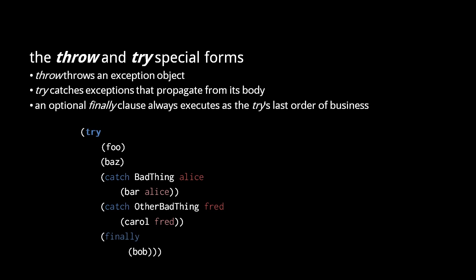Just like in Java, a try might end with a finally clause after the catch clauses. Even if an exception propagates out of our try, the finally clause body will always execute as the try's last order of business.